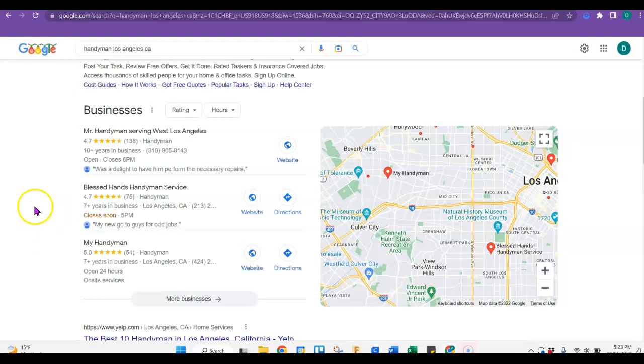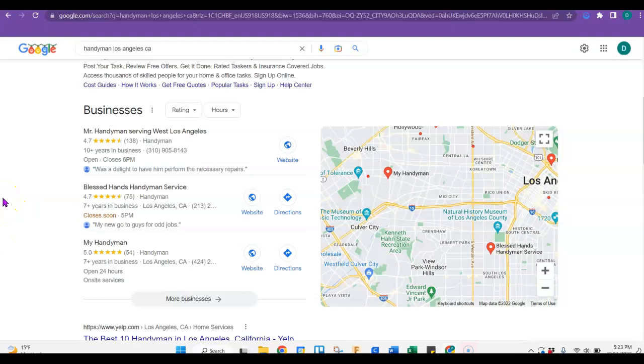And then you'll just want to get as many citations as you can. So you'll just go to directories and you will add the information exactly like you have it on your Google business page. And then that is considered a citation.